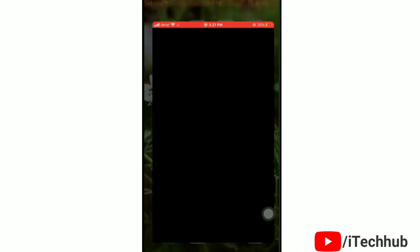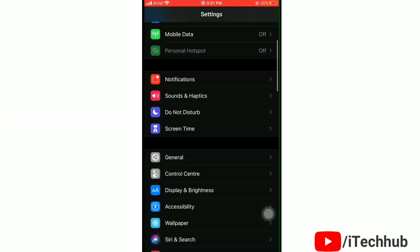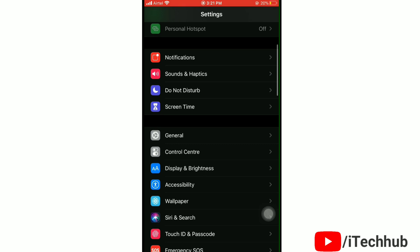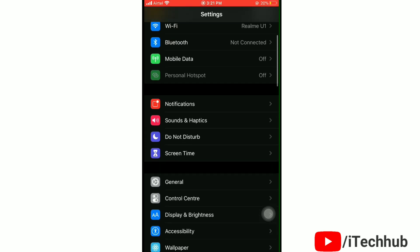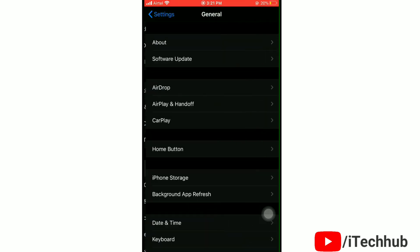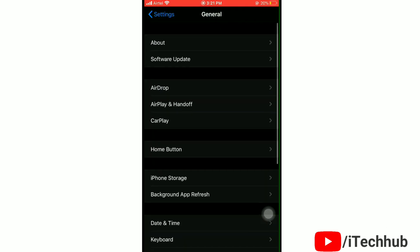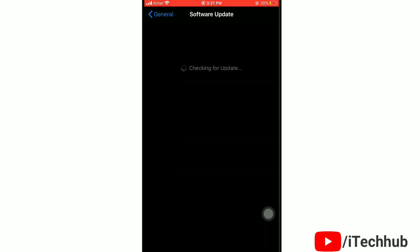First of all, launch the Settings app on your iPhone. Scroll down and tap on General. In General settings, open Software Update. Wait for a while.